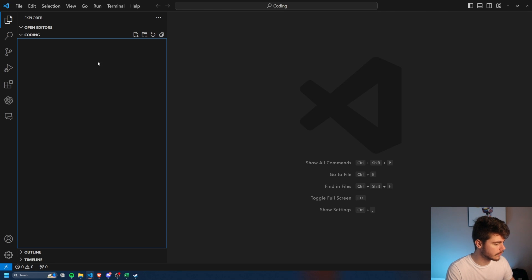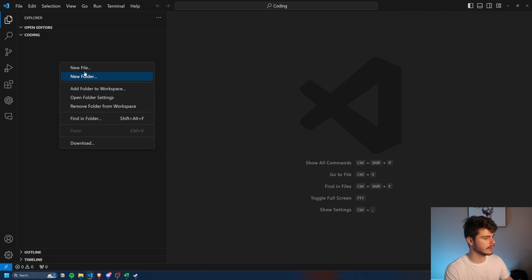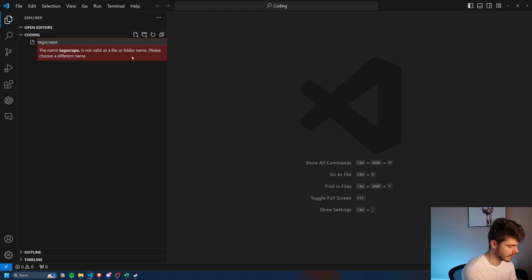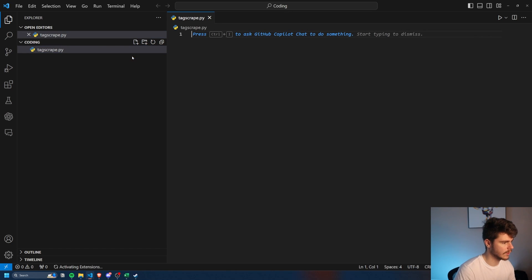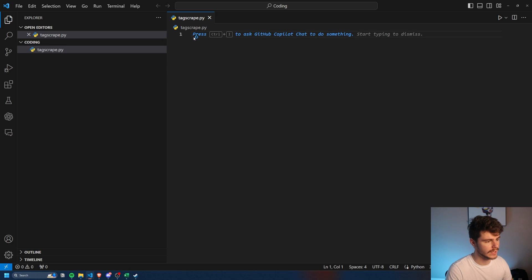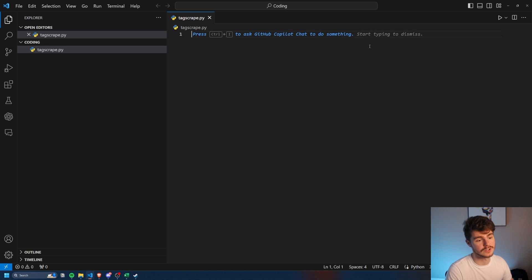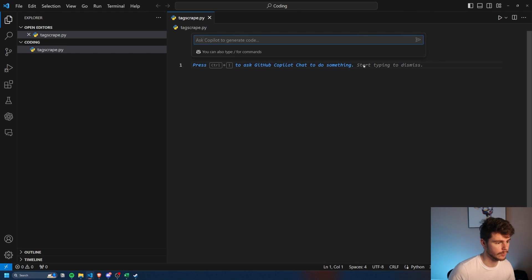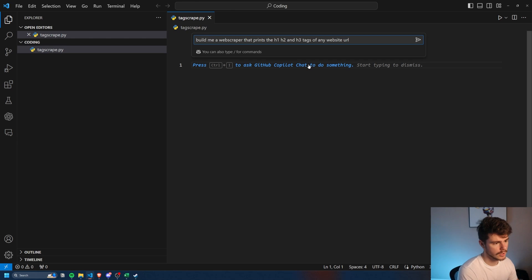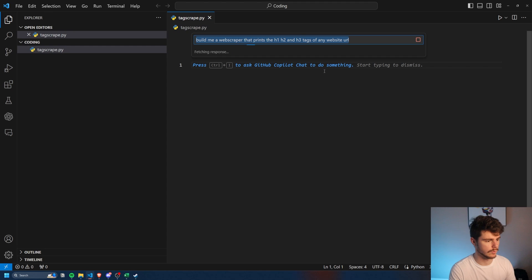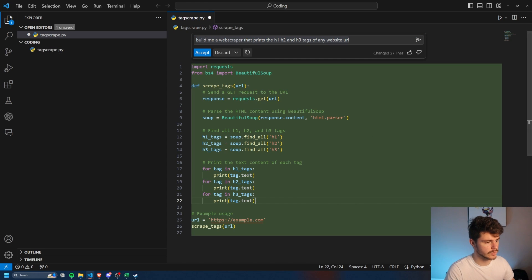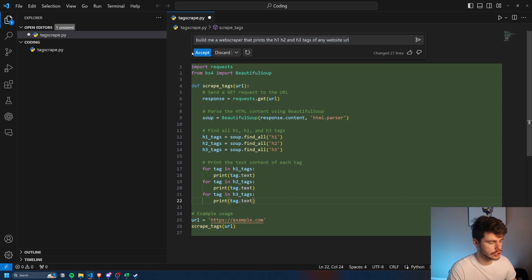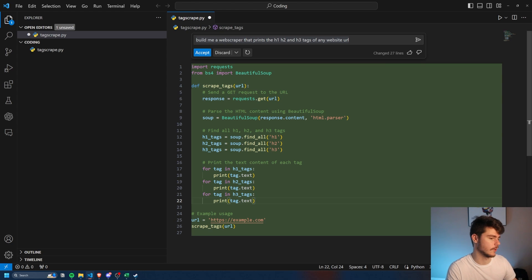We'll delete the extension view here, and now we can start coding. And what we're going to do for our first example is I'm going to build a little simple web scraper. I'll name it tag scrape.py. And now, as soon as I type in this new file here, we get this prompt here at the top. Press Control-I to ask GitHub Copilot Chat to do something. And we'll do just that. Control-I, it'll bring up this little box here, and we can just type in what you want. Say, build me a web scraper that prints the H1, H2, and H3 tags of any website URL. Alright, sweet. So after a couple seconds here, you can see it typed in 27 lines of code here, and we can either choose to accept or discard this code.